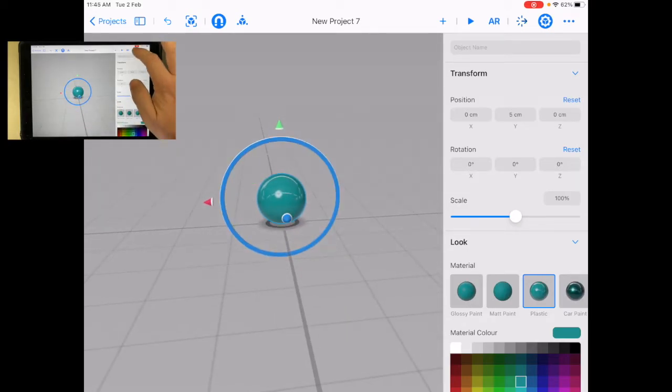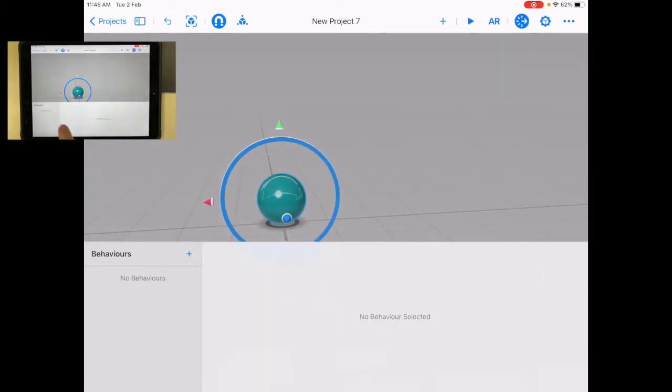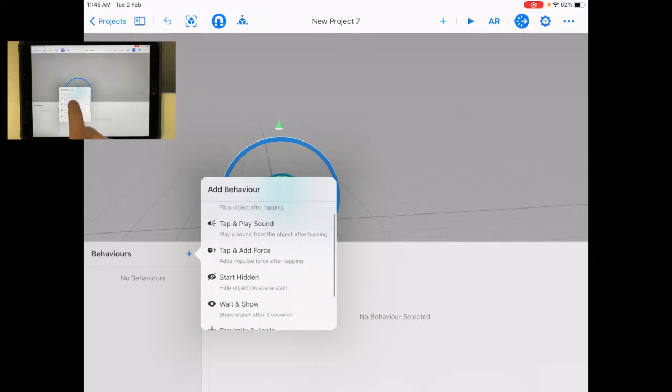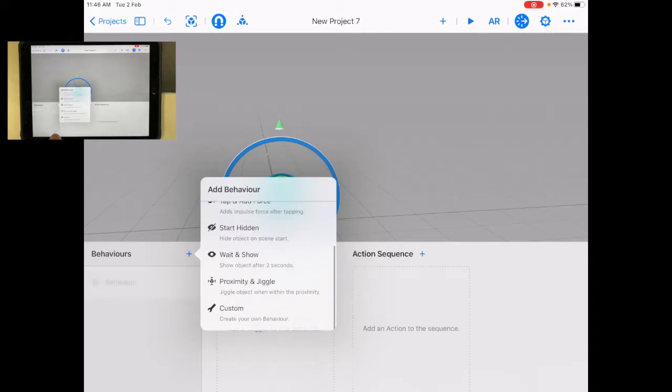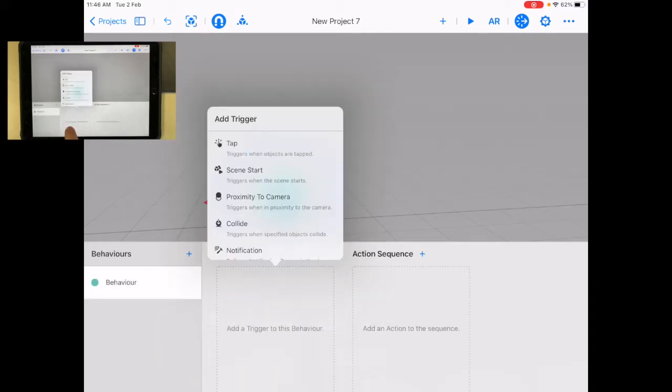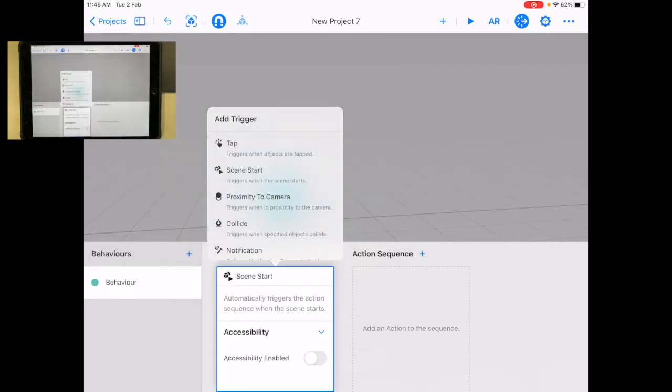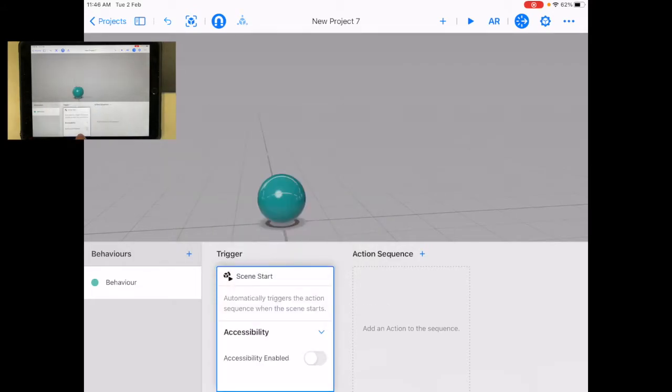And let's add a behavior. I can go here, and again, I'm going to start with just custom. Add when I, maybe like, let's do it when we start the scene. That's going to be something different.